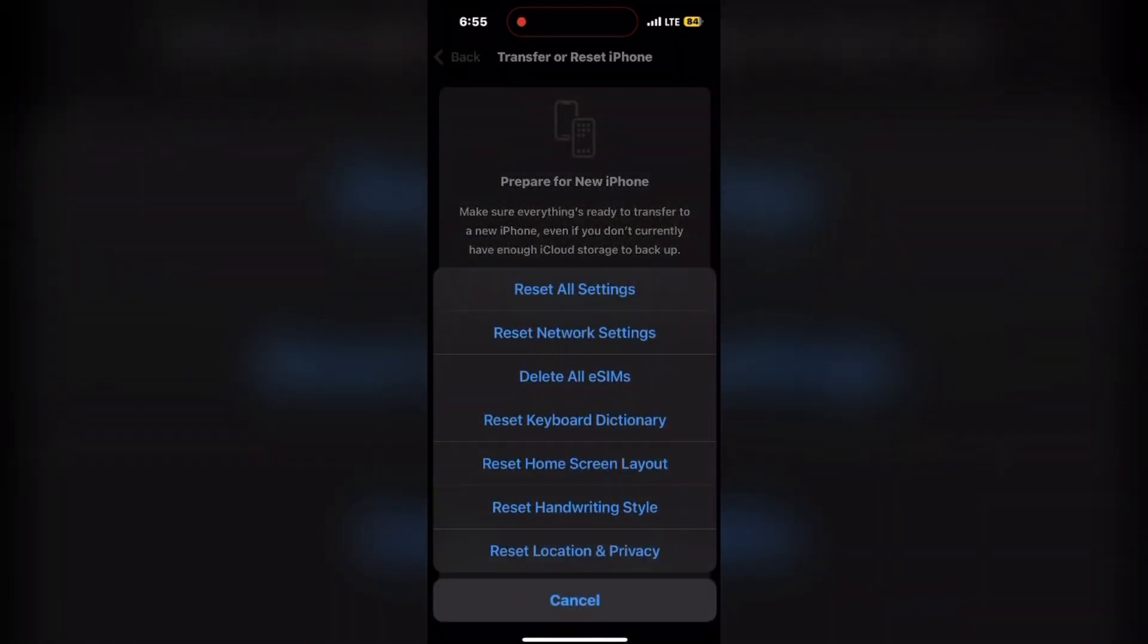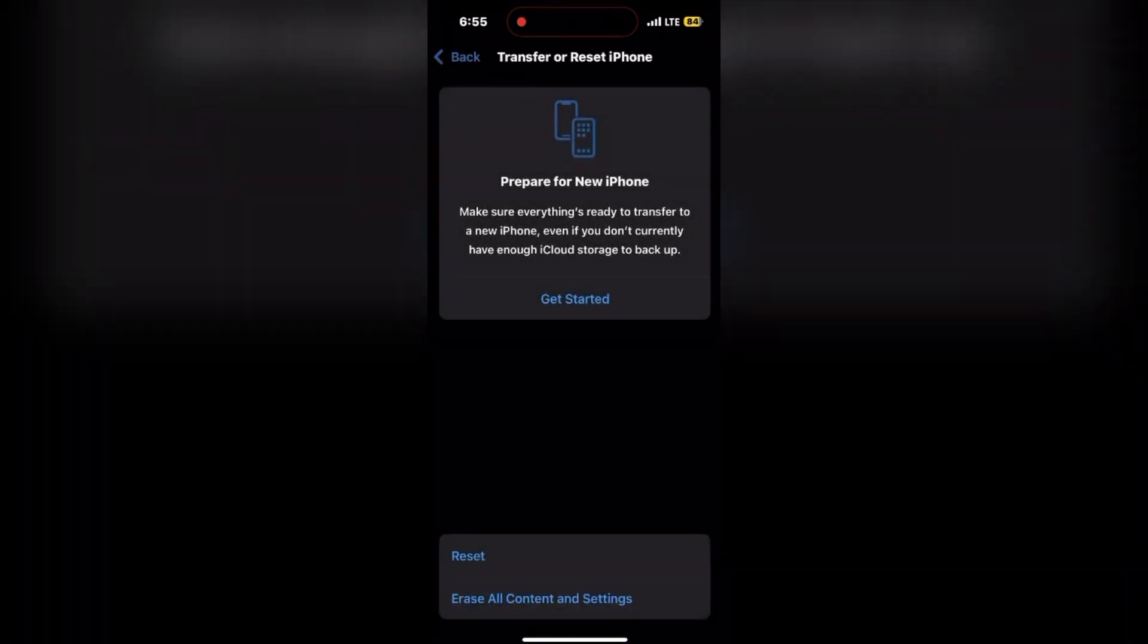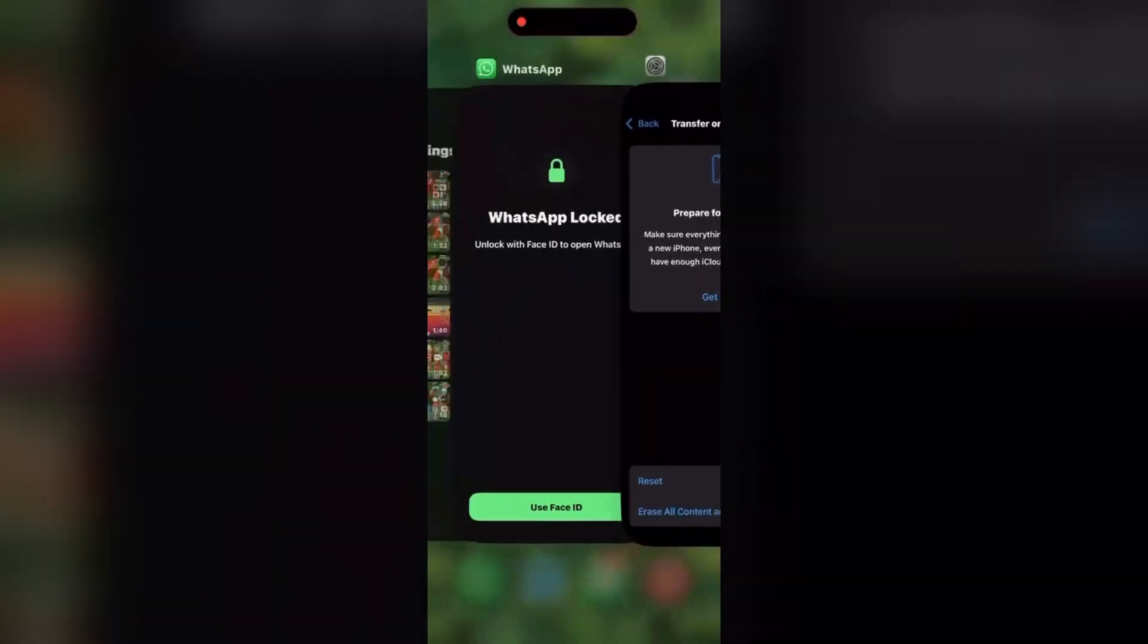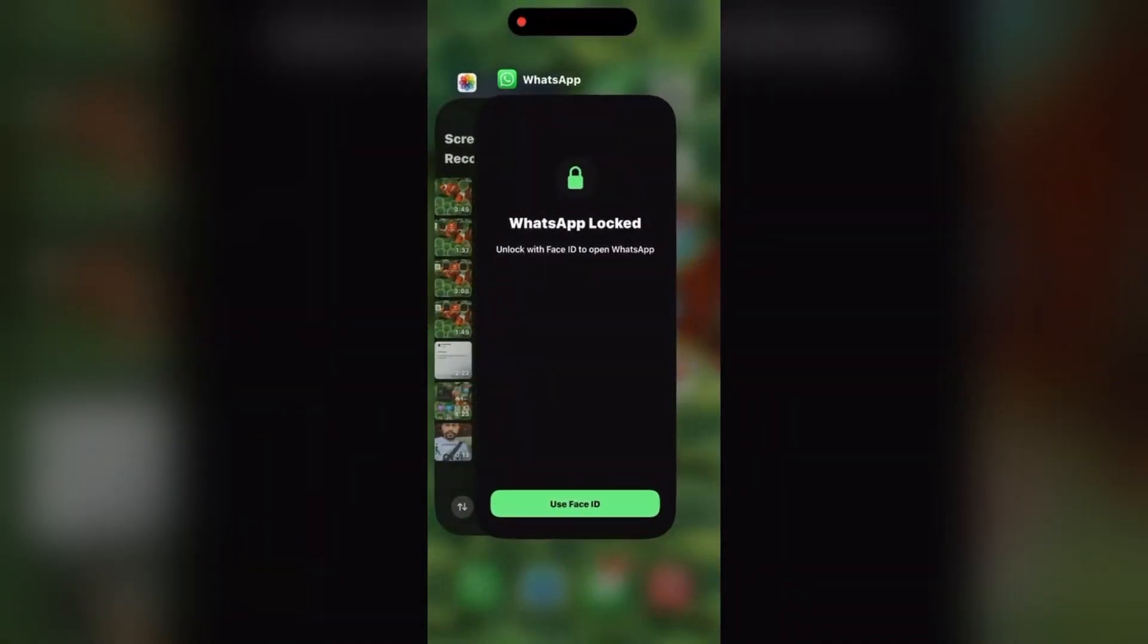And you can see, on the number two, there is an option Reset Network Settings. Simply click on that. It is not going to erase any of your data from your phone, don't worry. It is just going to reset some of the network settings.